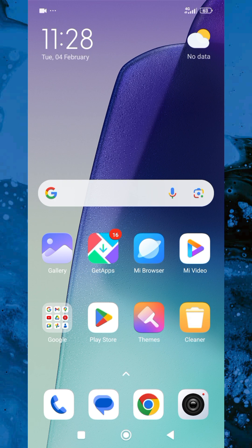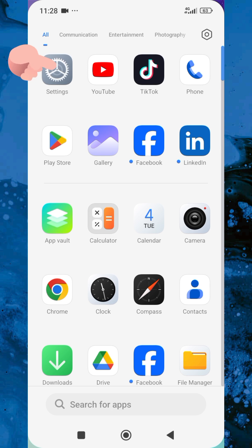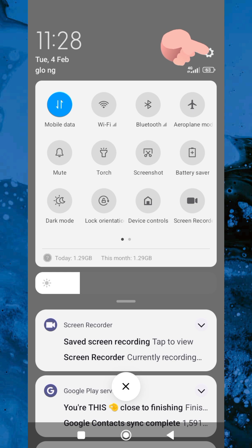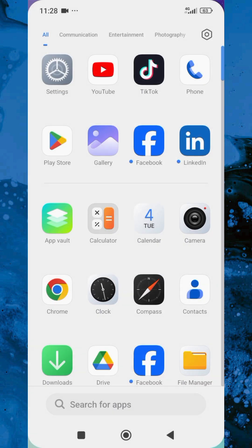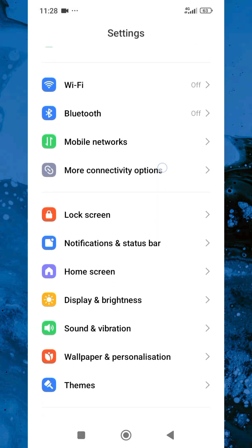The first step you have to take is to tap on your Settings. You can see the Settings icon at the top, or you can scroll down from the top of your phone. You can see the Settings icon at the top right corner. You can tap on that one or tap on the Settings icon on your home page.